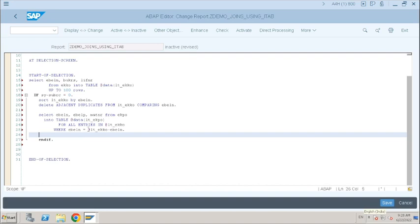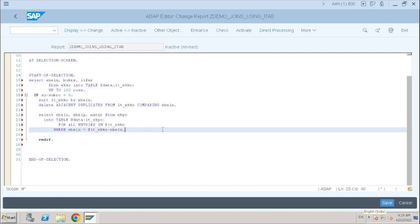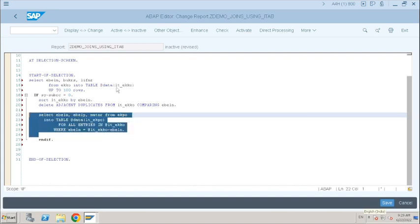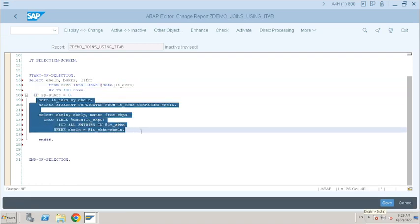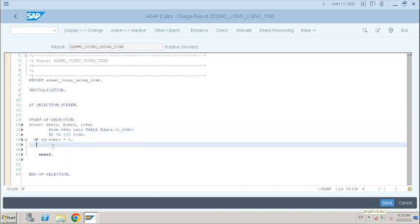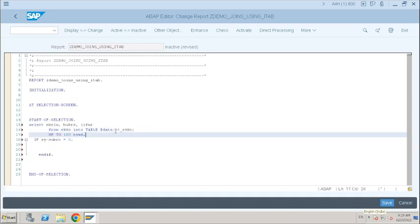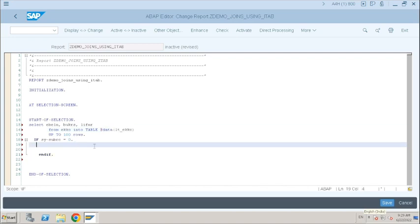Now observe how we are going to replace these multiple SELECT statements with a single JOIN, without using FOR ALL ENTRIES. How can we avoid FOR ALL ENTRIES here? In this scenario, to select data for a header internal table — next level, for example item-level data for header data — we have to use FOR ALL ENTRIES. Let's see how we can achieve it using JOIN.